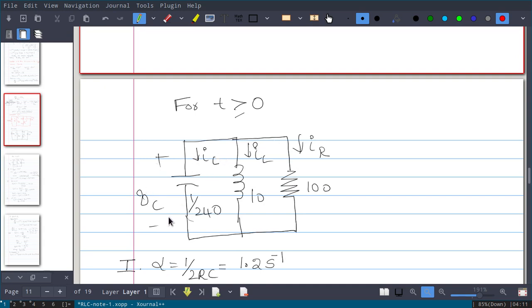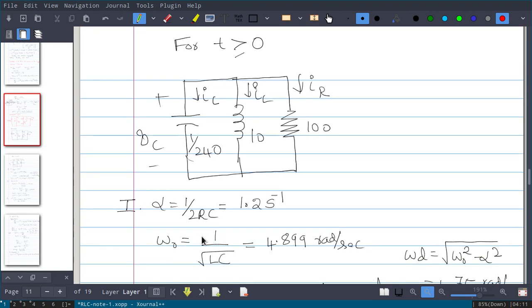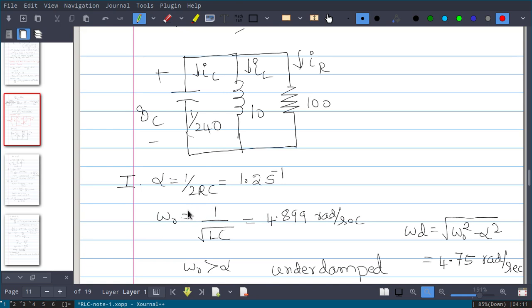Since the question asks for iL, we will have an expression for iL and differentiate it with respect to time to get the second equation, so we need d iL/dt = vL(0+)/L. Now, alpha = 1/(2RC). Substituting the values for resistance and capacitance gives alpha = 1.2. And omega_0 = 1/√(LC) = 4.899 rad/s. Since omega_0 is greater than alpha, the response is under-damped.